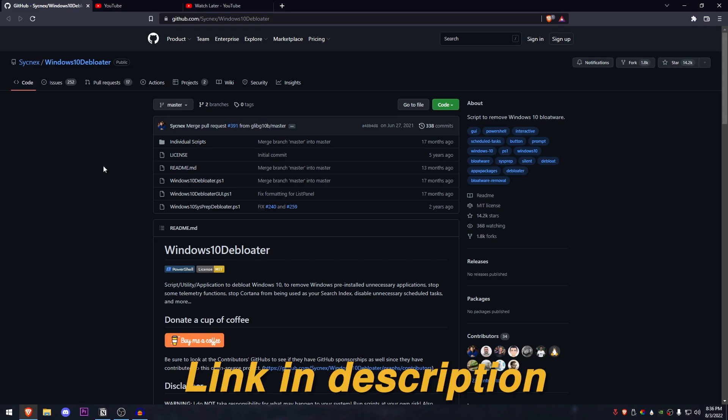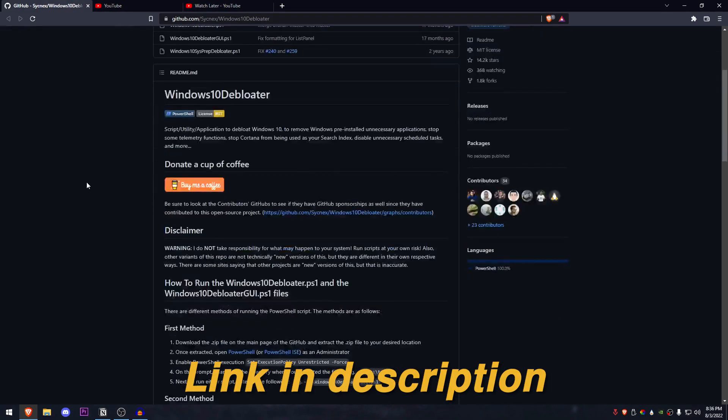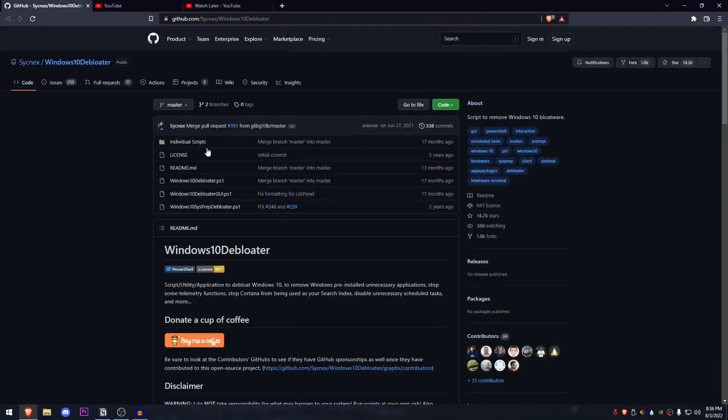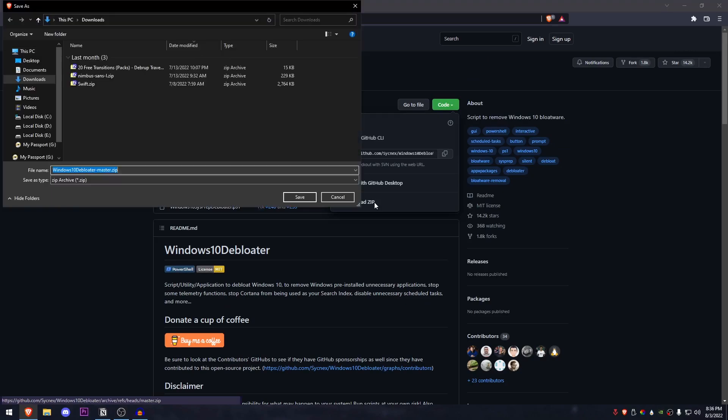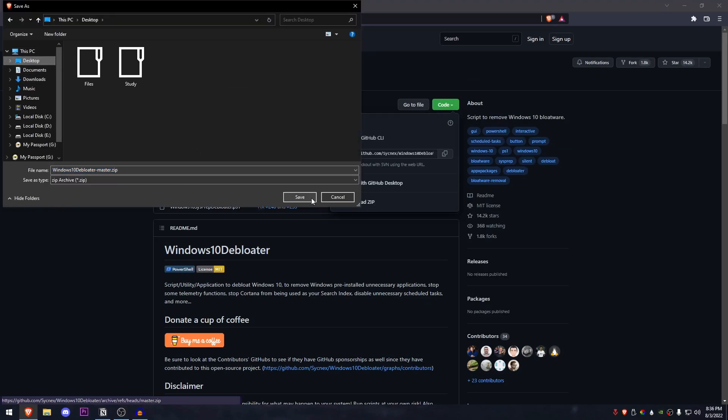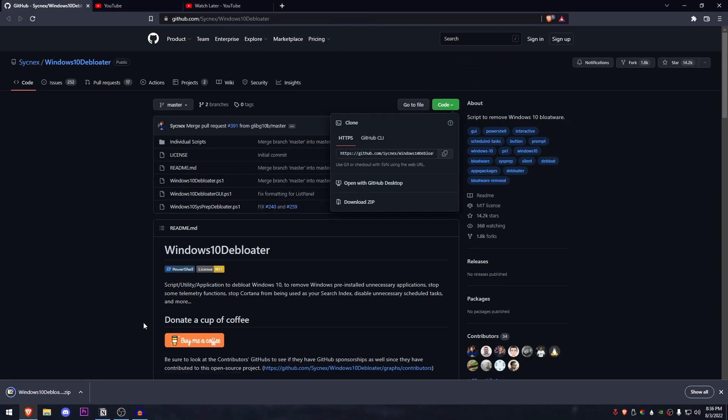I will leave the link down below in the description and all you guys need to do is just go ahead and click on this code, click on the download zip button, there's nothing else to do and once this pops up, just click on your desktop, hit save and it should download the Debloater.